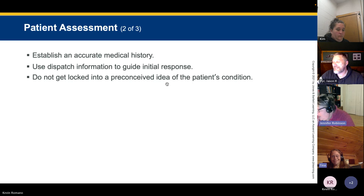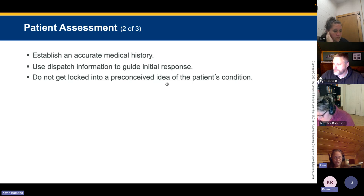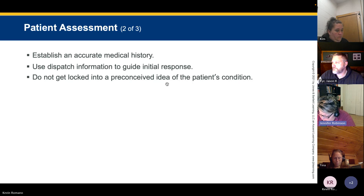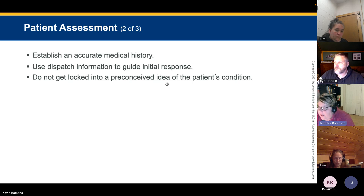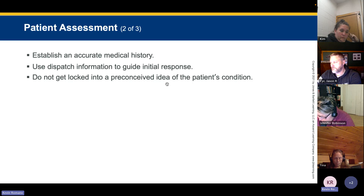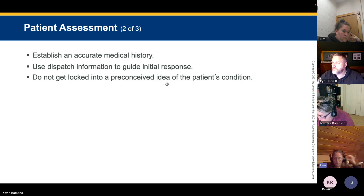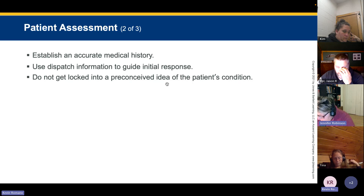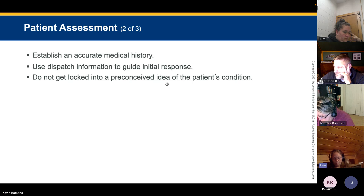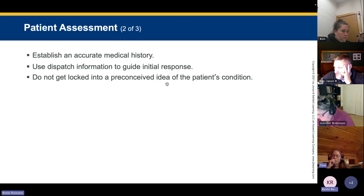We also use OPQRST: Onset of pain, Provocation (what makes it better or worse), Quality (what does the pain feel like — sharp, dull, pressure, stabbing), Region and radiation, Severity on a scale of zero to ten, and Timing of the pain.